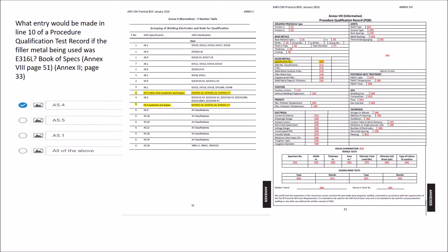The second question: what entry would be made on line 10 of the procedural qualification test record if the filler metal being used was an E316L? First you look at Annex 8 and find line 10, which I highlighted, and you need to put the specification number there. To find the specification of an E316L, you go to Annex number two on page 33.